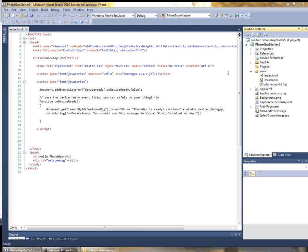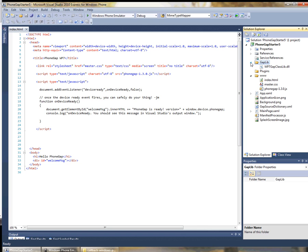If we look a little bit closer at our project structure here we can see that there's a folder called GapLib. Inside this GapLib there's a DLL which actually contains the source code for all of PhoneGap.